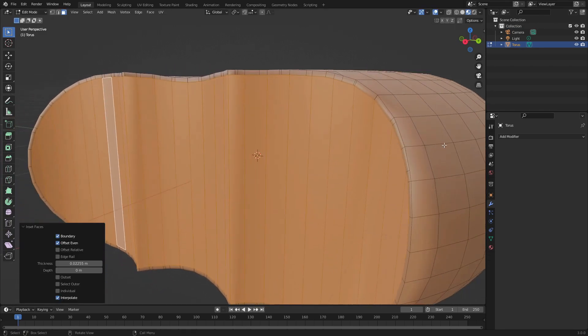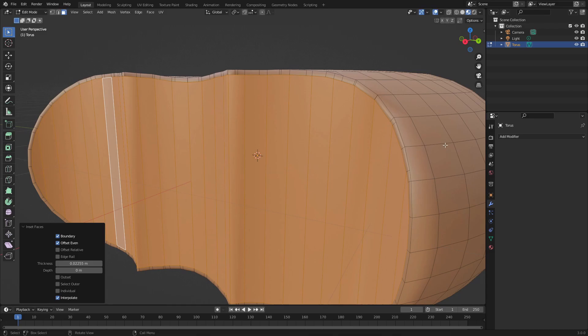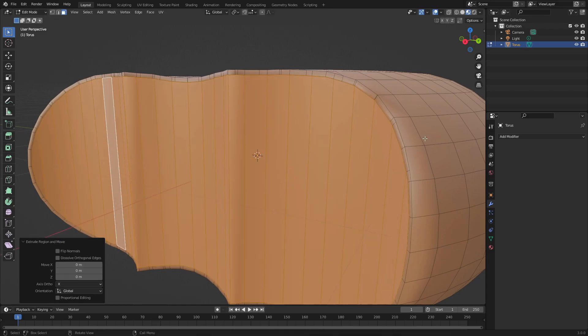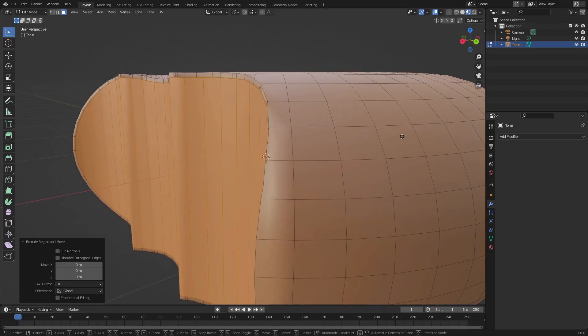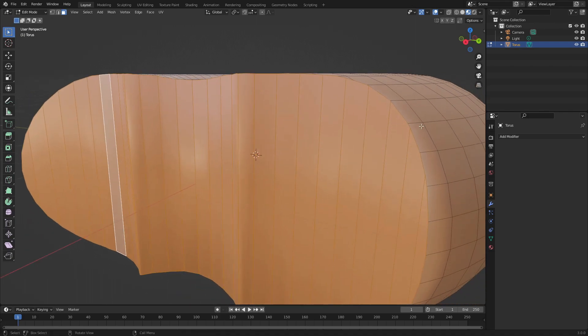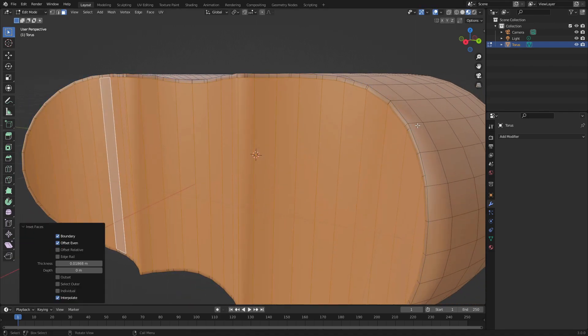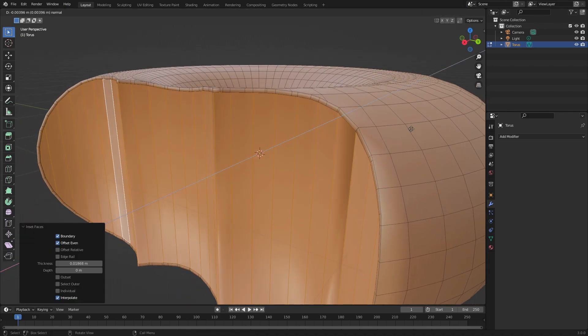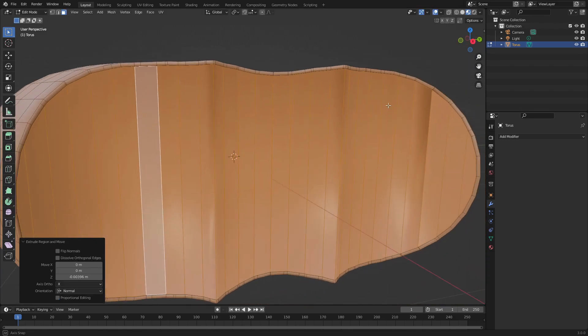Hit E to extrude and just pull it in a bit like that. Nice. Now before we unselect anything...